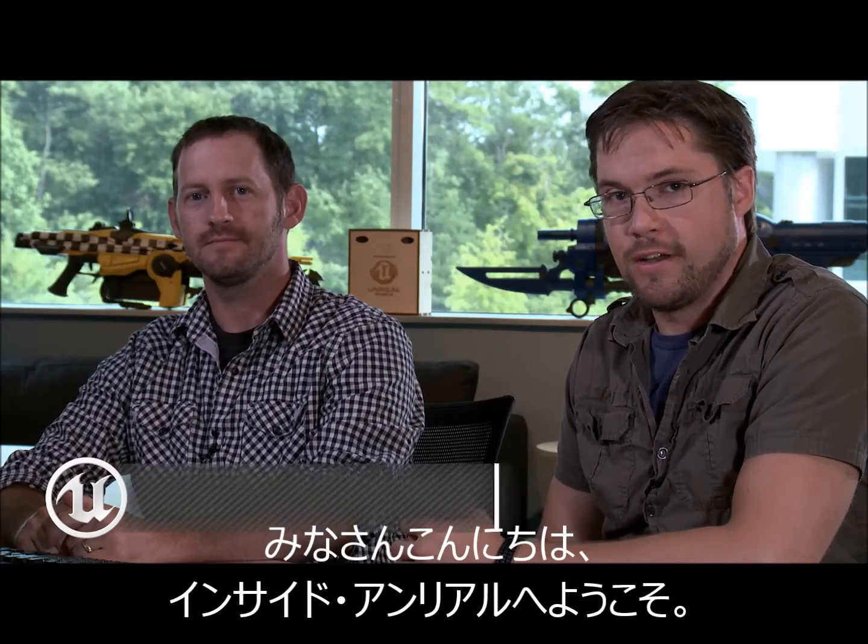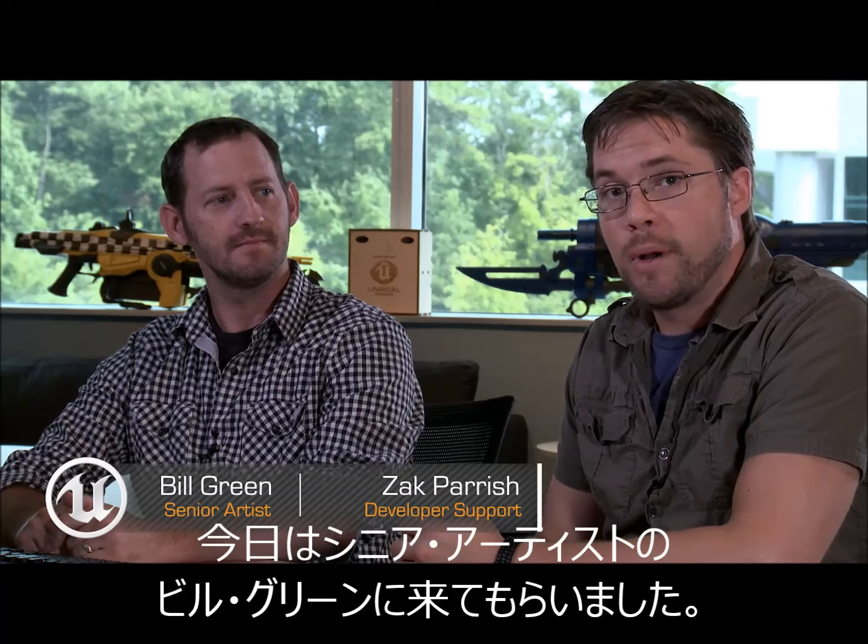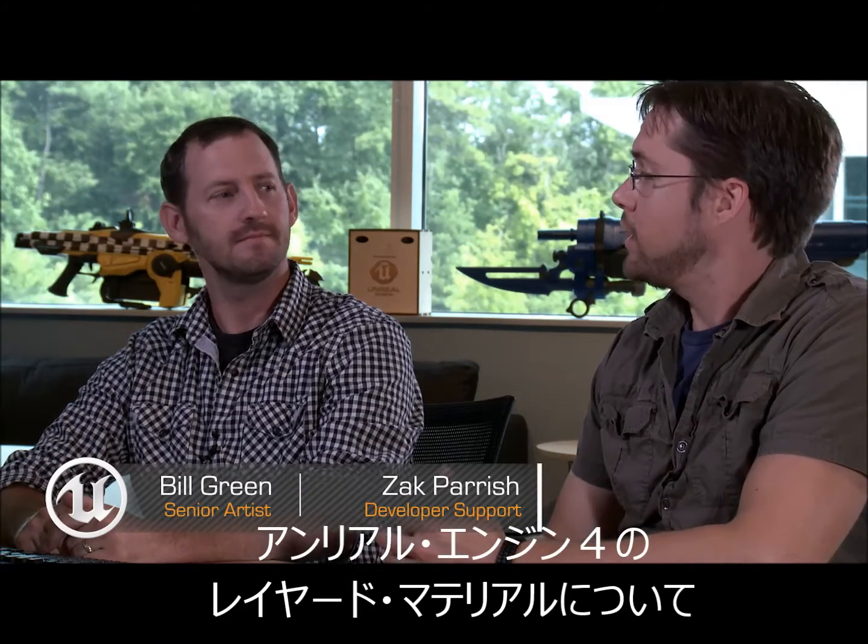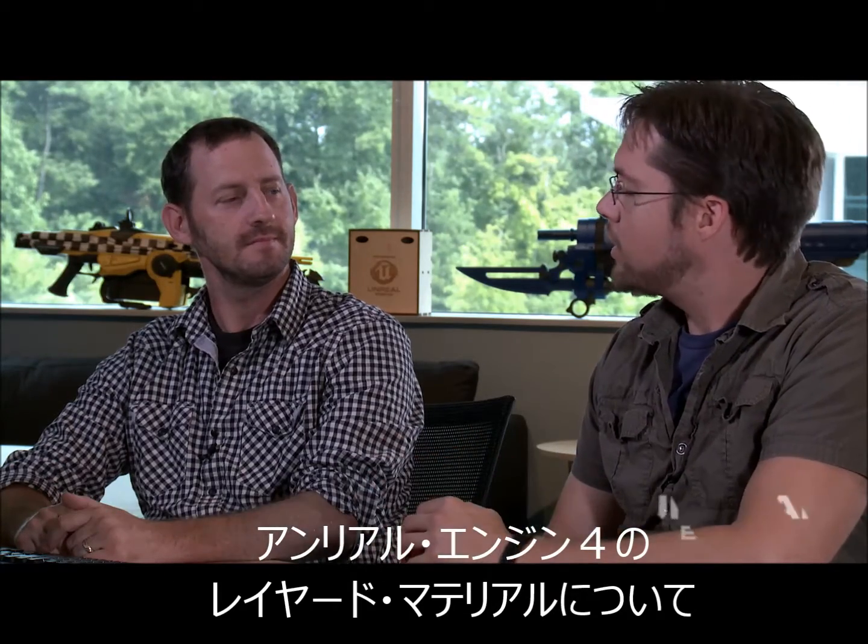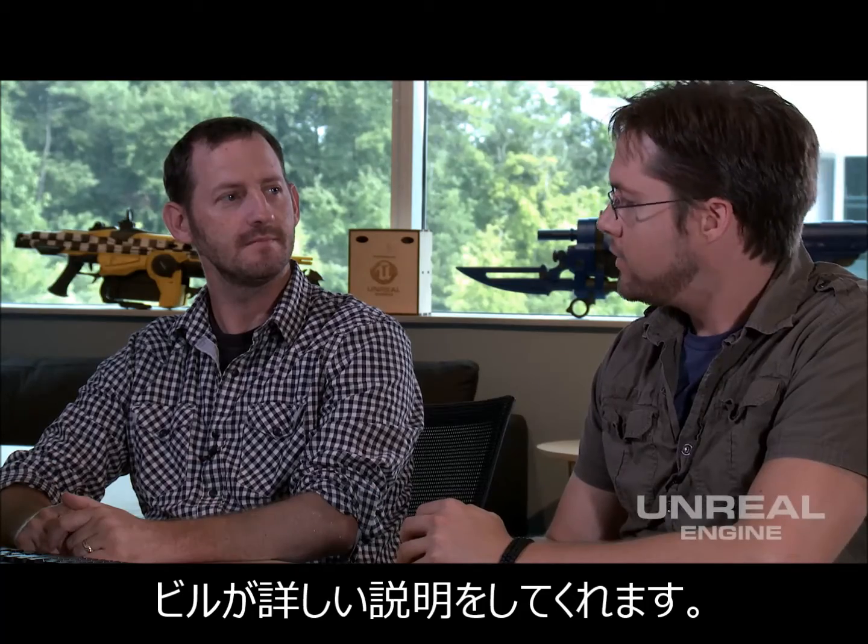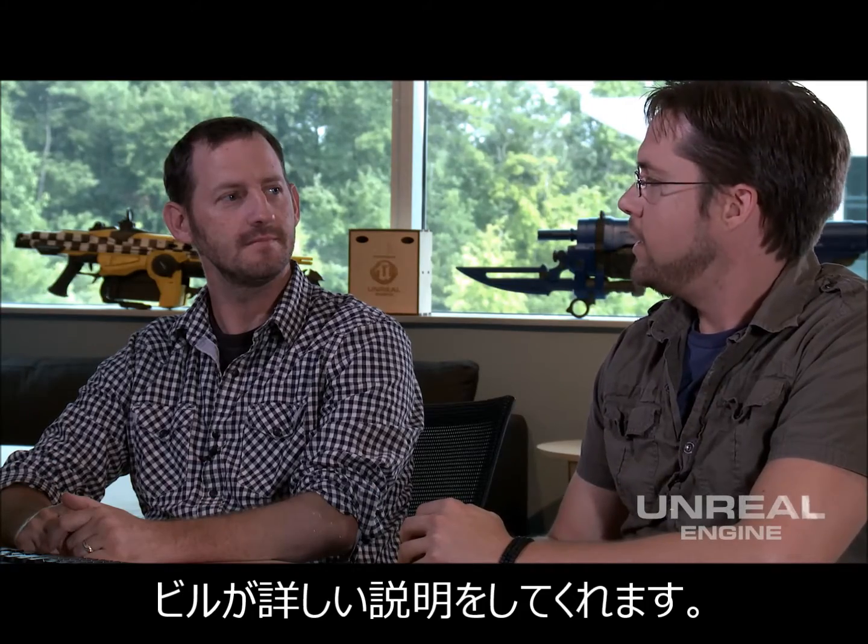Hello and welcome to Inside Unreal. I'm Zach Parrish with Epic Games and I'm joined today by Bill Green, Senior Artist for Epic, who is going to be talking to us about layered materials in Unreal Engine 4. Hi, Bill. Hi, Zach.